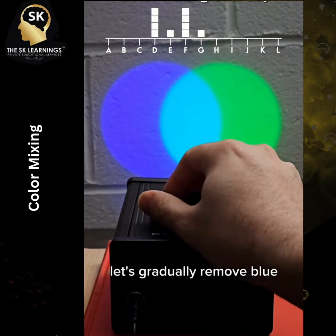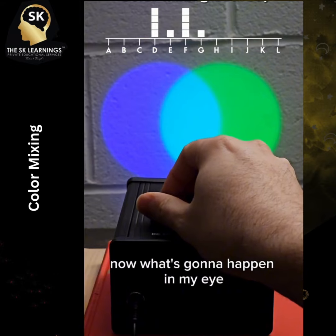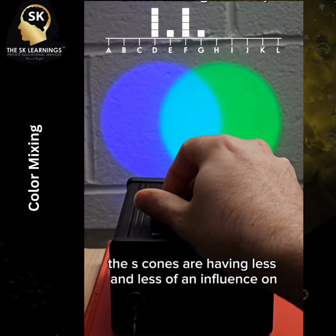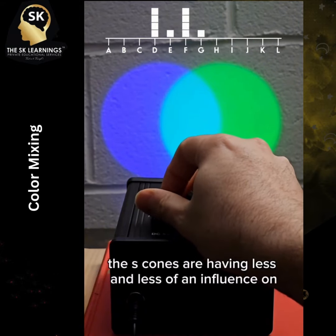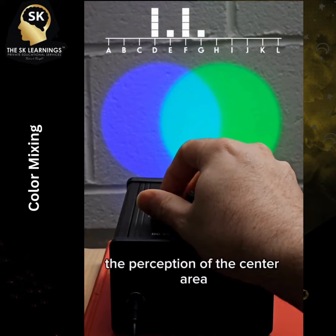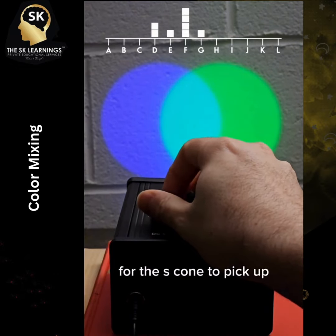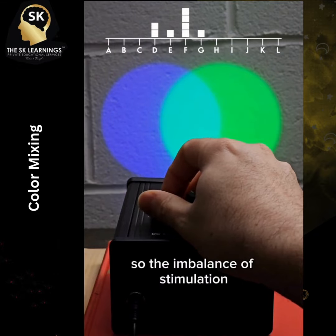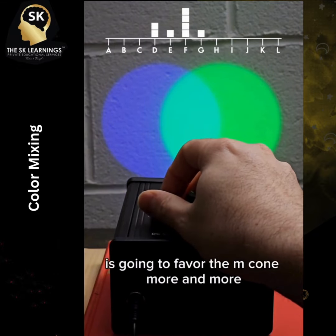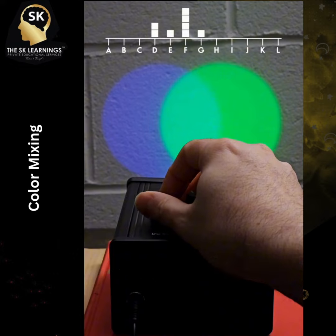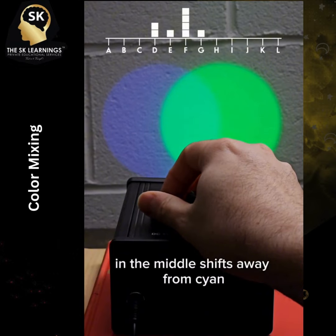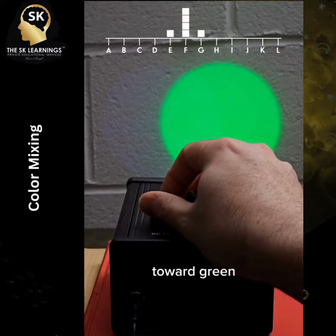Let's gradually remove blue now. What's going to happen in my eye? The S-cones are having less and less of an influence on the perception of the center area, since there are less and less photons for the S-cone to pick up. So the imbalance of stimulation is going to favor the M-cone more and more, until the hue I experience in the middle shifts away from cyan toward green.